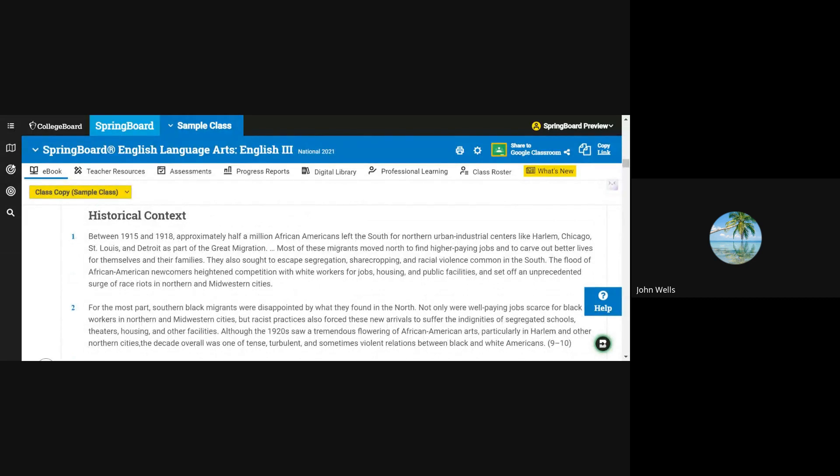Between 1915 and 1918, approximately half a million African Americans left the South for northern urban industrial centers like Harlem, Chicago, St. Louis, and Detroit as part of the Great Migration. Most of these migrants moved north to find higher paying jobs and to carve out better lives for themselves and their families.